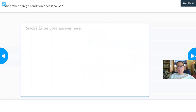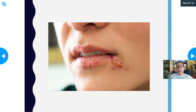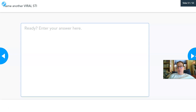Herpes simplex also causes cold sores. If someone has a cold sore and you have never had one, do not kiss them during an active breakout — that is how it spreads. It is also sexually transmitted. Student activity: name another viral sexually transmitted infection — not herpes, but another one from the earlier list.